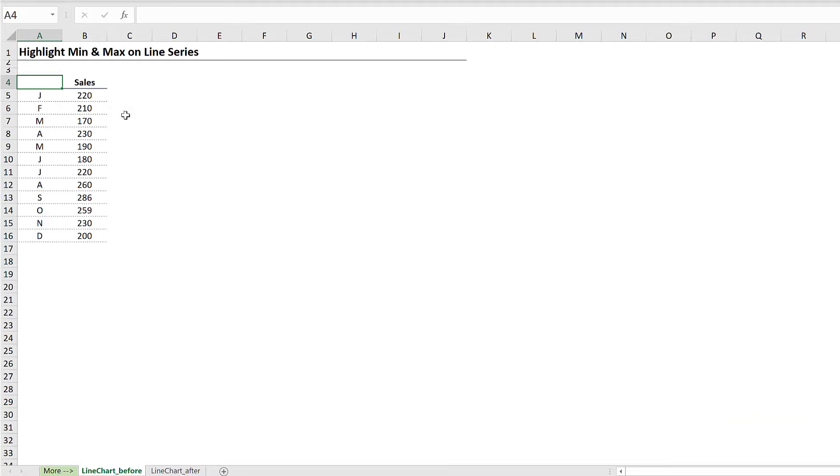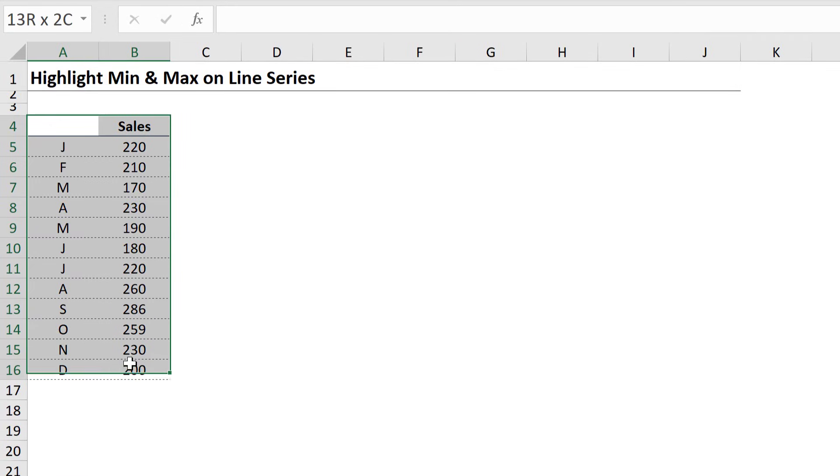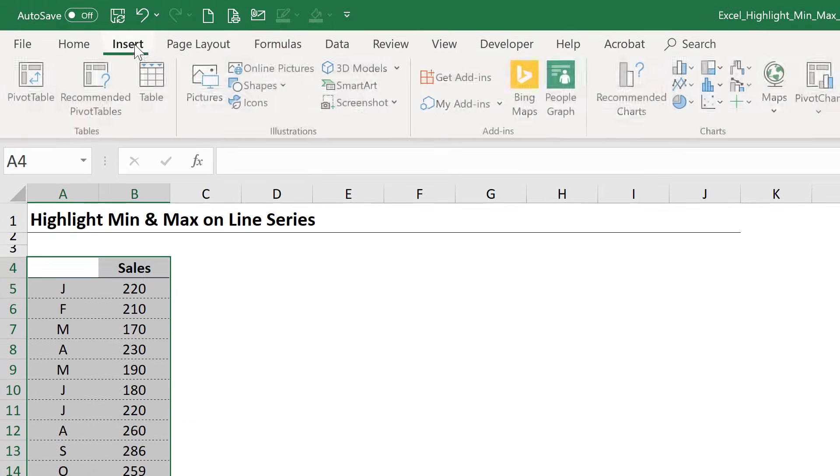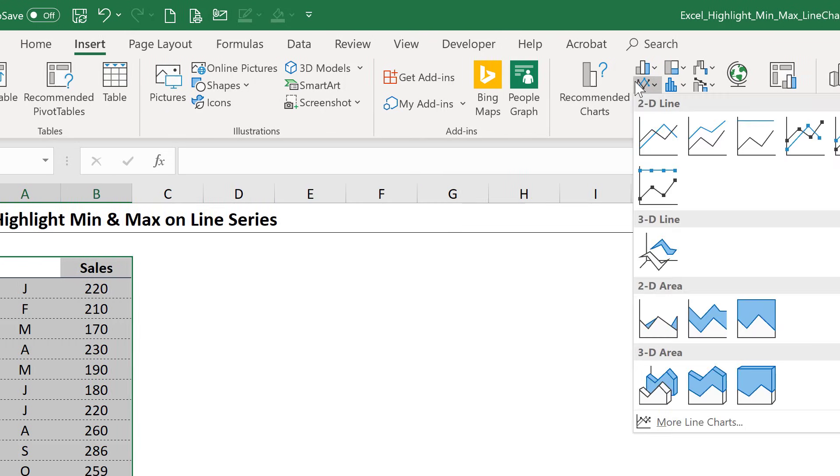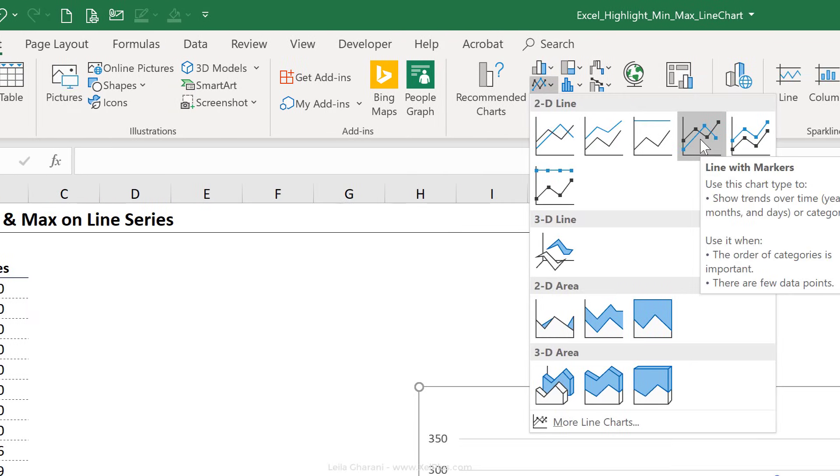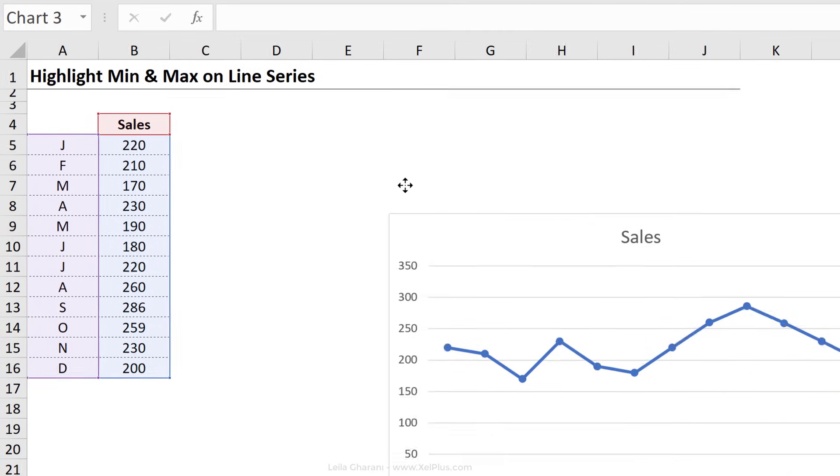And it's really not that difficult either. So here I have some sales data per month. Based on this, I'm going to insert a line chart. So just highlight the range, go to insert, line, and I'm going to add a line chart with markers.